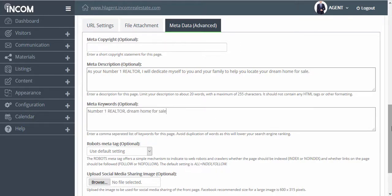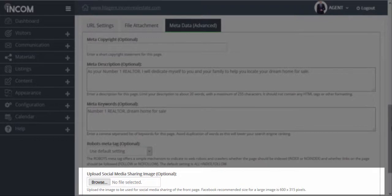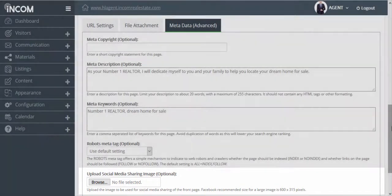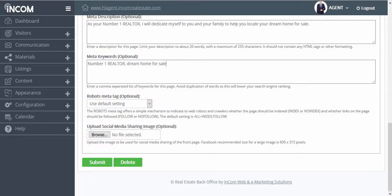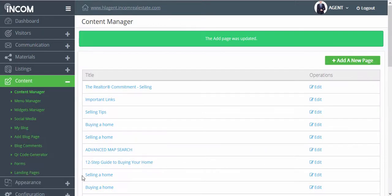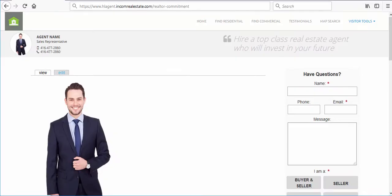You can also upload a social media sharing image, however this is completely optional. If we scroll down to the bottom of the page we can click on Submit, and just like that we updated our content page. To view this content page simply click on the link, and here you should be able to see all of the changes that we've made.